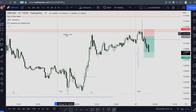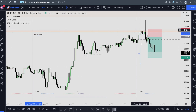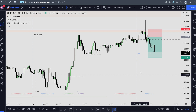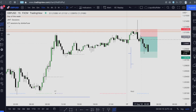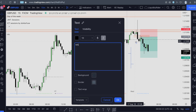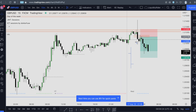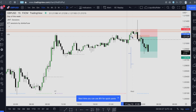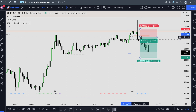Price reached our bearish order block and had a huge displacement. We have a displacement and market structure shift, and we'll place our limit order right over here.